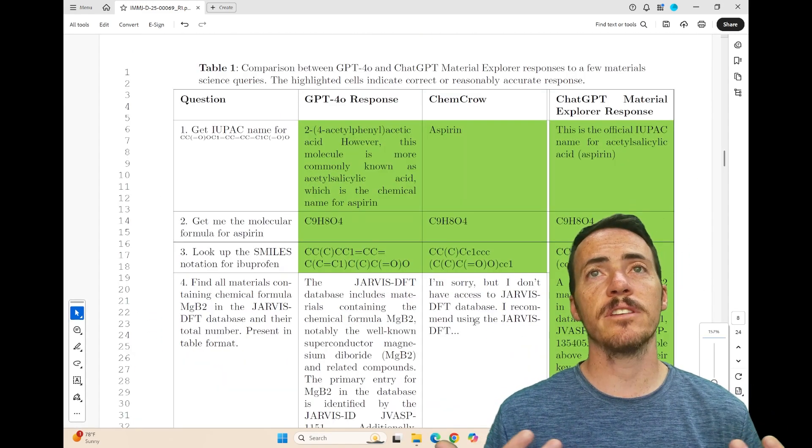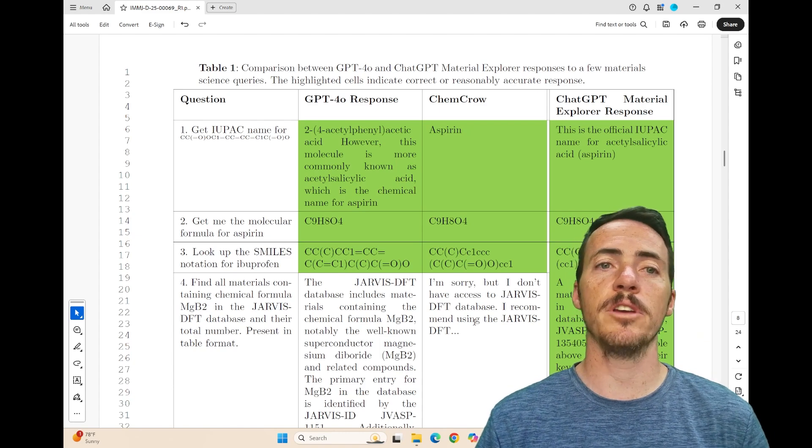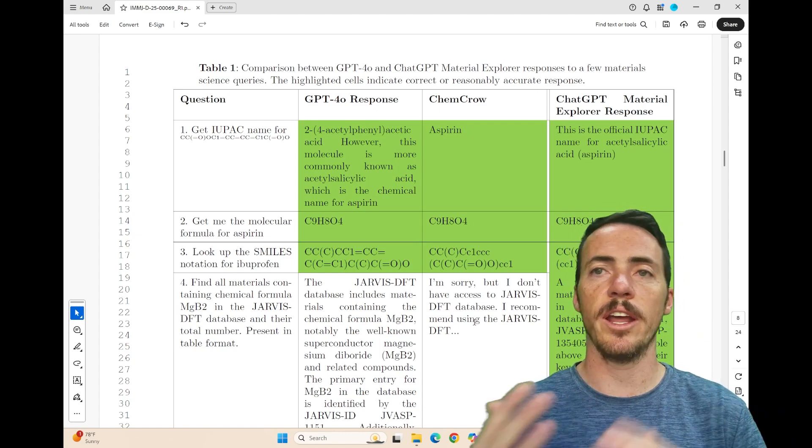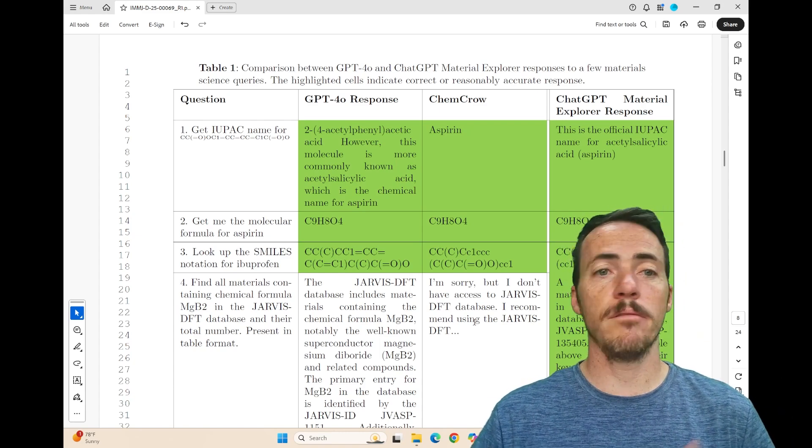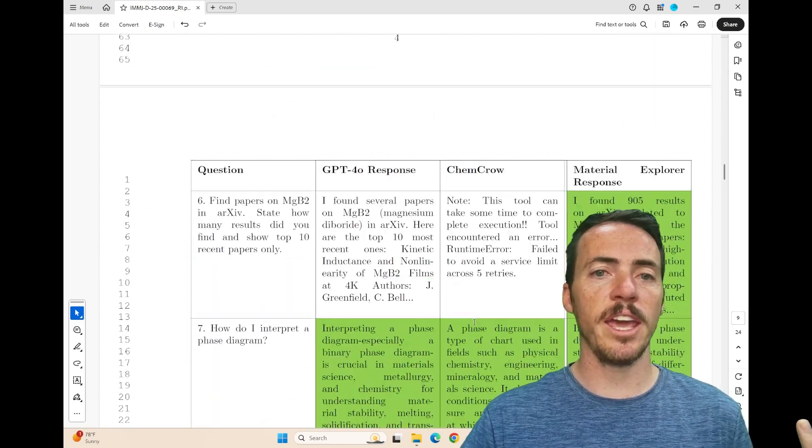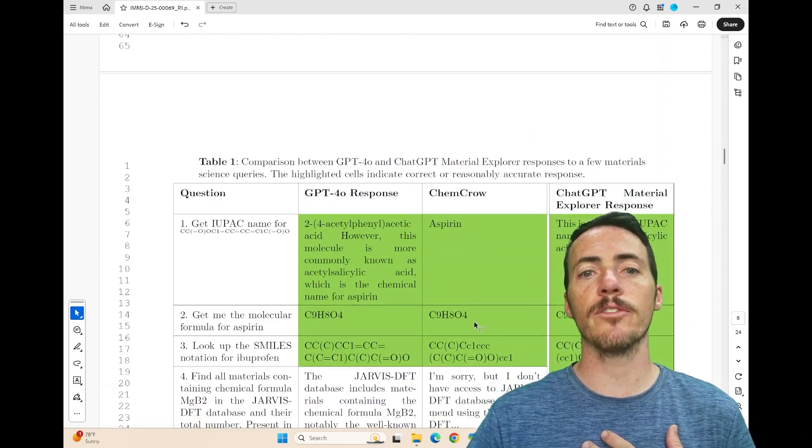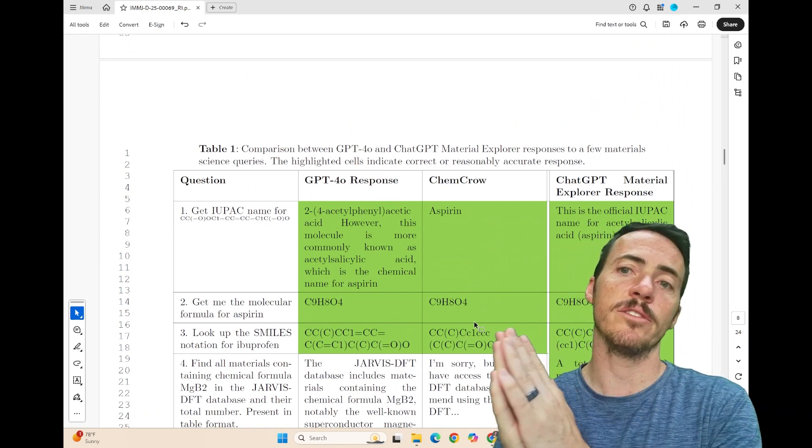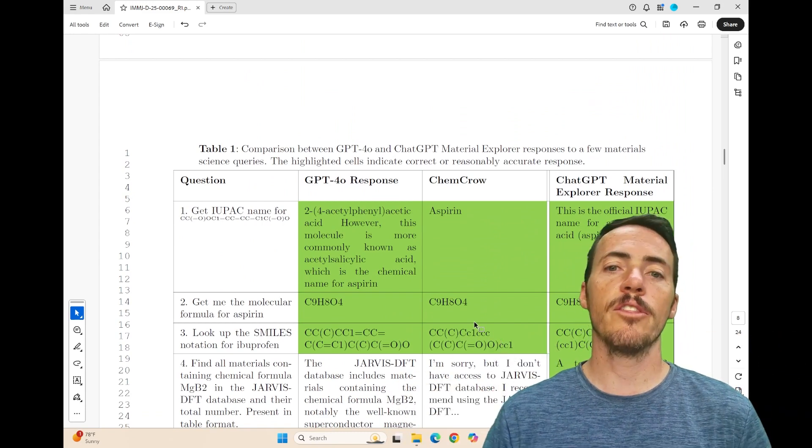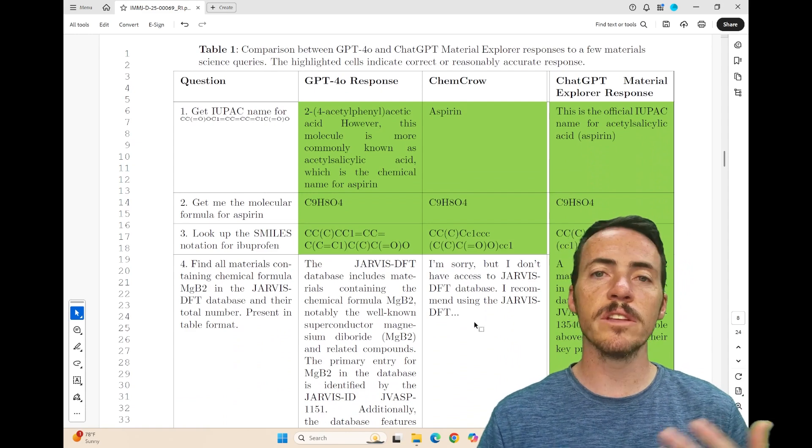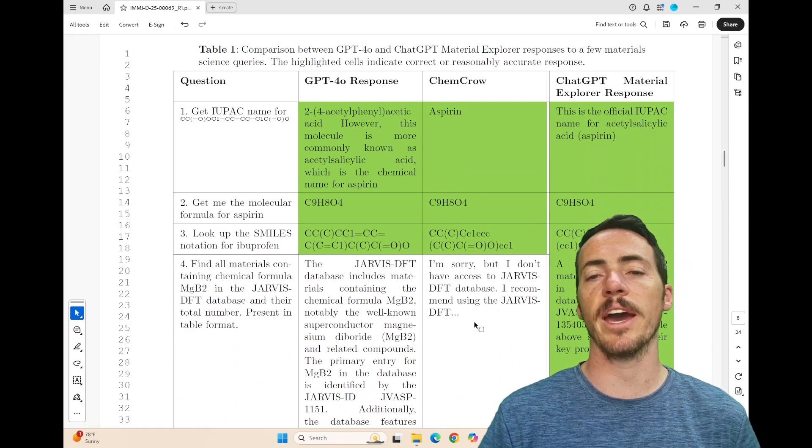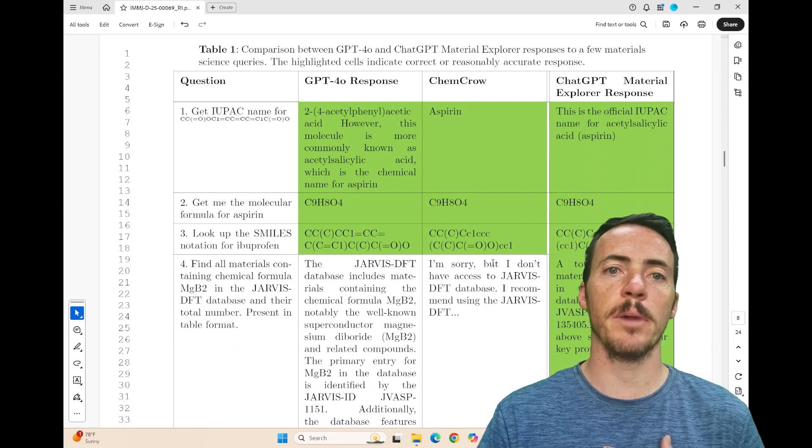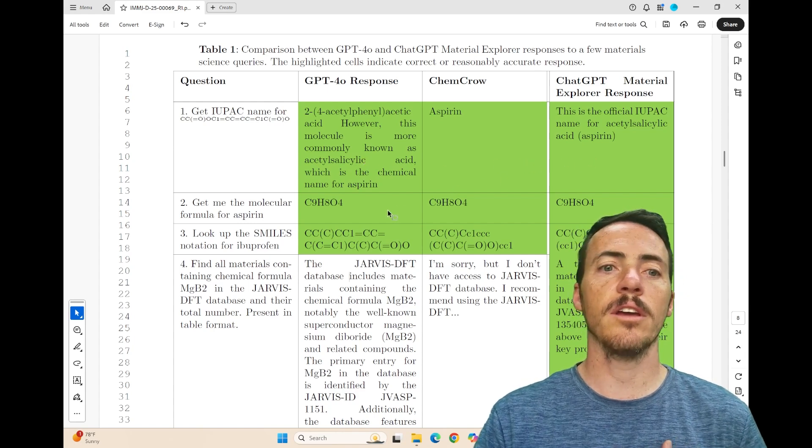Another thing that we've been asking our language models to do for a very long time is provide expert answers to question and answer queries. And he has a bunch of different examples here. He's got eight different examples, and he's comparing different models, GPT-40, ChemCrow, and his ChatGPT Material Explorer. The cells highlighted in green show what he considers an accurate or a reasonably accurate response. And you can see that in some cases, like getting the smile strings, it does an okay job on all of those. Here's, get me the molecular formula for aspirin, good job. Look up the smile string for ibuprofen, good job.